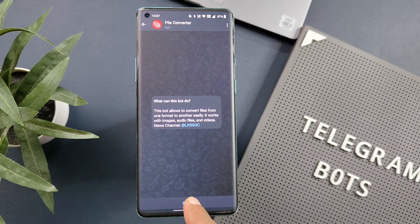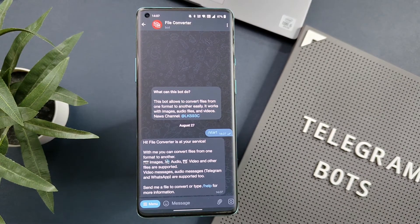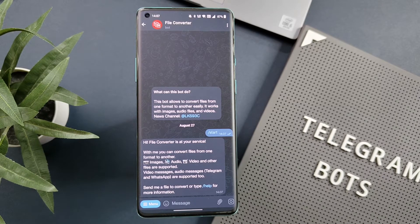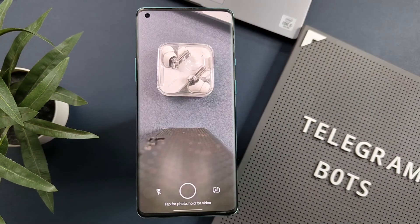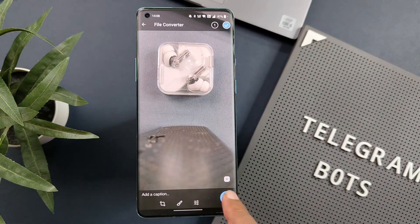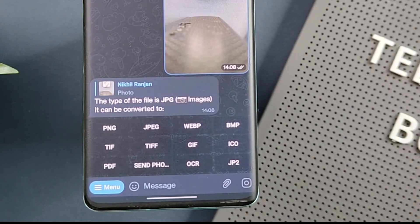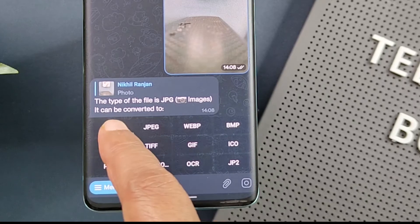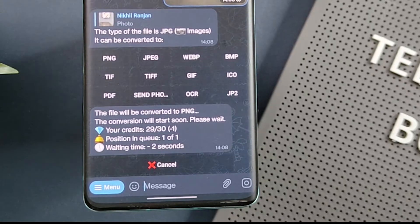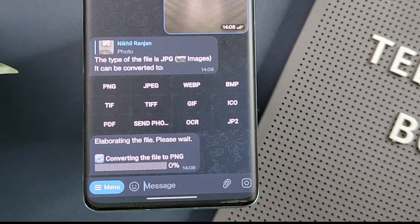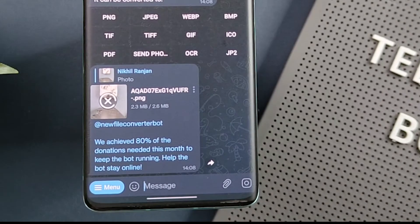Click on Start and the bot is now ready for use. You can directly upload a file from your camera or phone storage, or forward a Telegram or WhatsApp message to get it converted into another format. I will click a picture from the attachment option and attach it. It will show you the current file format and the available conversion options. I will select PNG and you can see the file conversion in progress — now we have the file in PNG format.